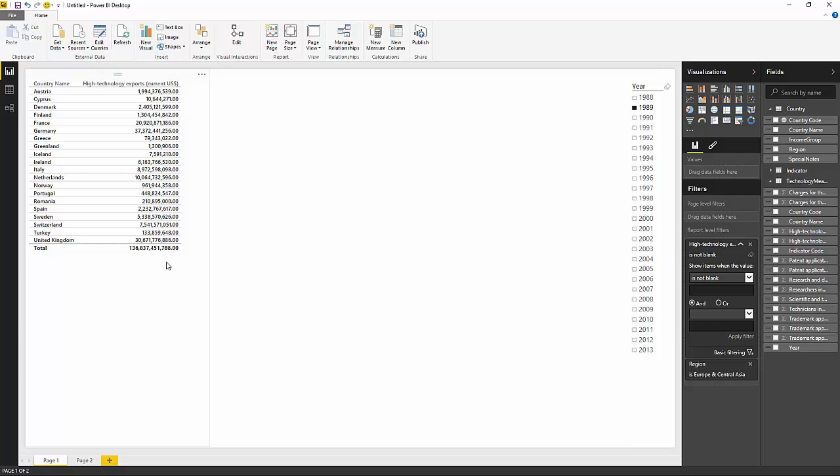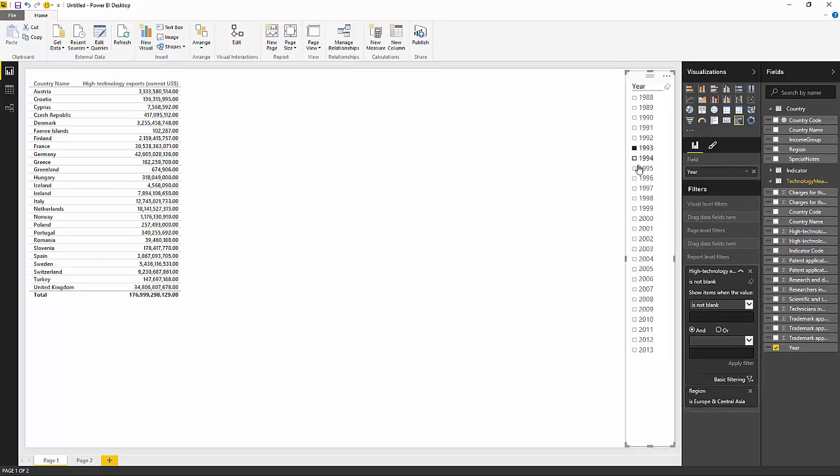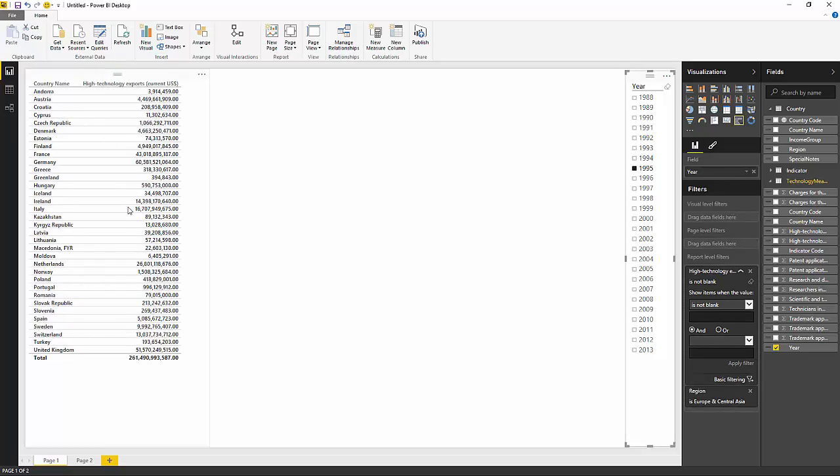So here I am in Power BI Desktop and what I've done is I've preloaded some data here from the World Bank, which is the high technology export data for countries around the world on a yearly basis. So you can see the plain data here. I can choose a different year in this slicer. And you can see in the table the export data for the different years.